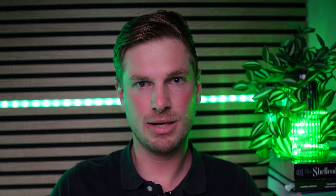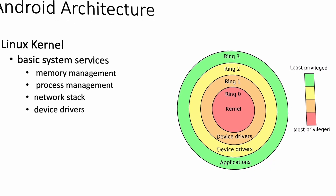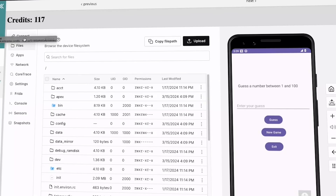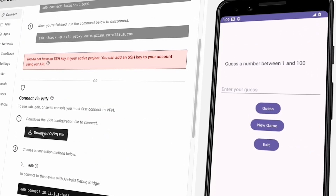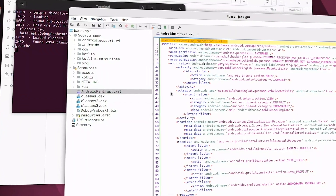This course consists of four modules. The first module is about Android basics, where we teach you everything about the Android architecture, operating system, and security controls. The second module will teach you how to set up your mobile testing environment and how to use mobile pen testing tools. In module 3, we will teach you how to reverse engineer Android applications, how to extract the APKs from your device, decompile them, and analyze the source code.